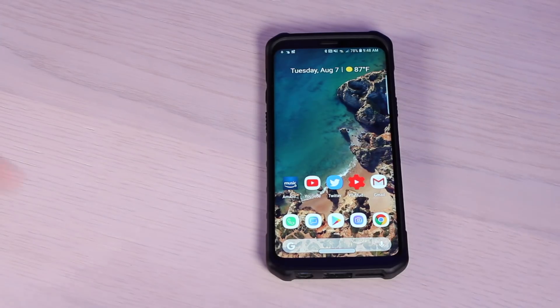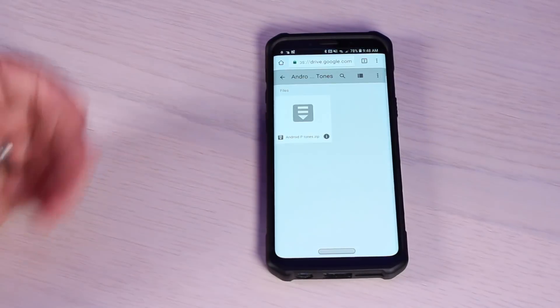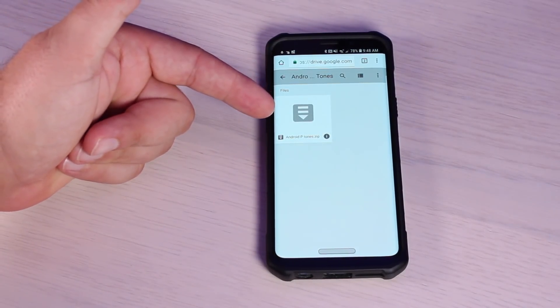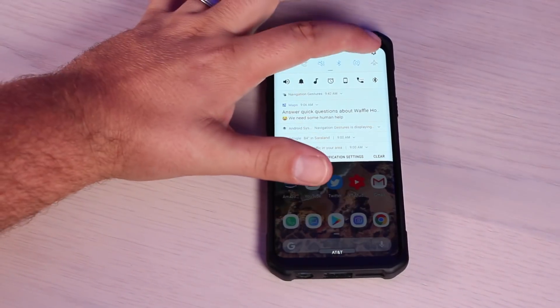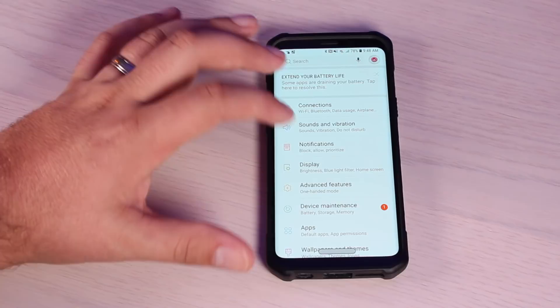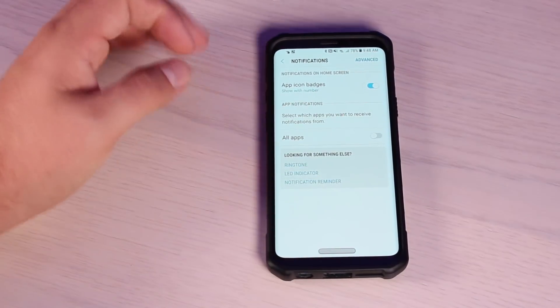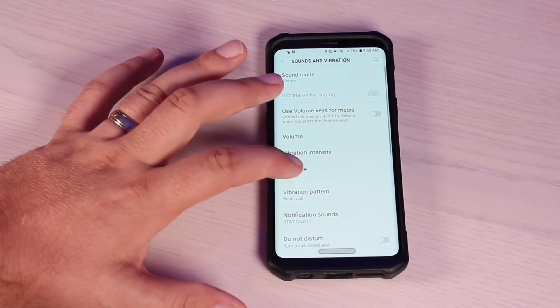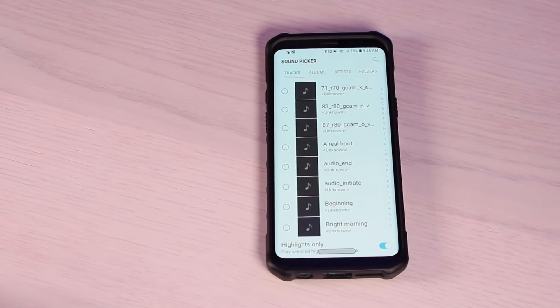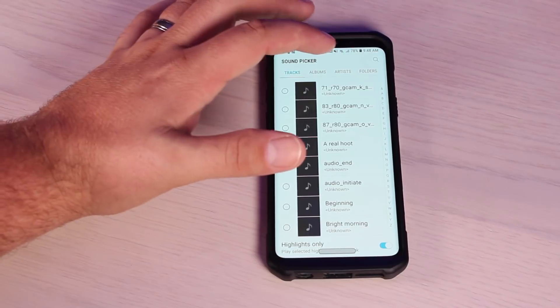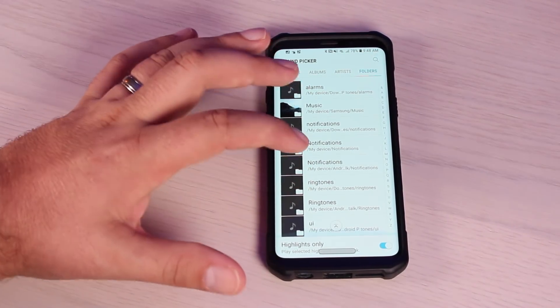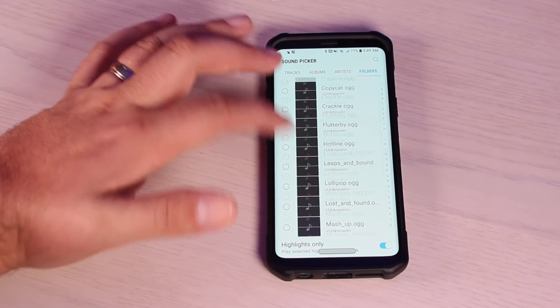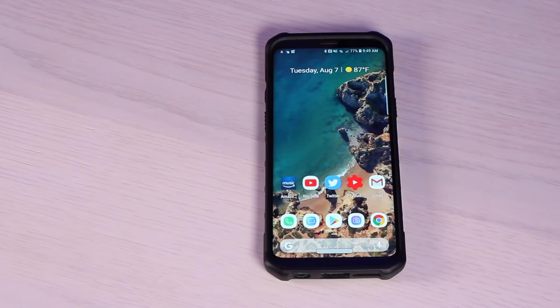If you want to go really deep into the theming, you can actually add Android Pie ringtones. The way you'll do that is head to the link in the description, download the Android P ringtones, and then you're simply going to go into your settings, go into your notifications, go into your sounds and vibration, go into ringtones, and where it says add, click add, and then you will go into your folders, find the folder that you just downloaded, and then you'll be able to add any of these ringtones that you like.